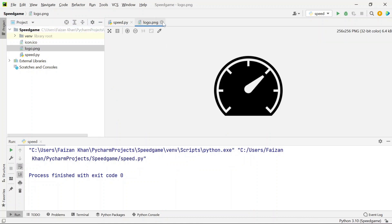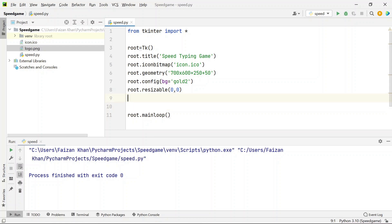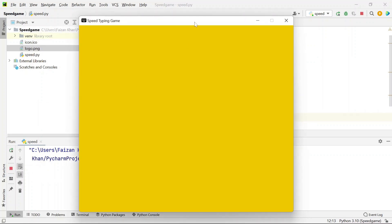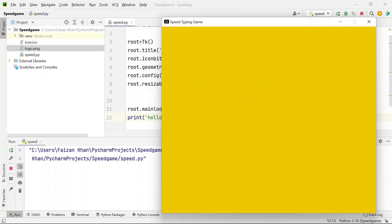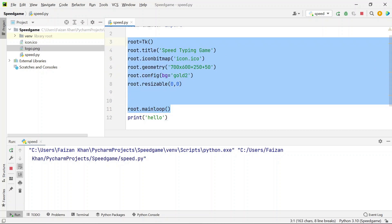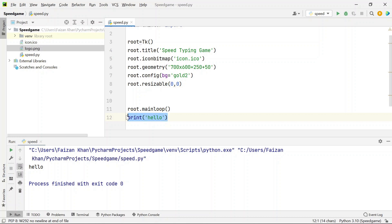Make sure the root.mainloop() line stays at the bottom. Anything written after mainloop() won't execute while the app is running, because mainloop keeps looping through the earlier code. Once you close the application the remaining lines execute. So write everything you want on screen between the Tk() instantiation and mainloop().